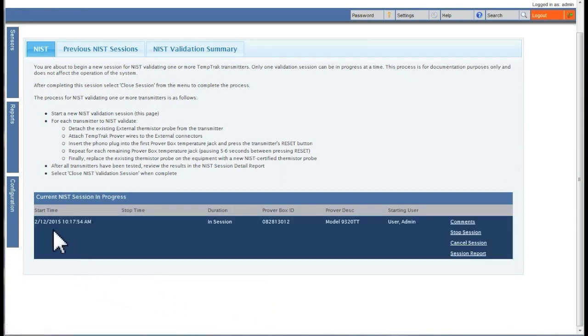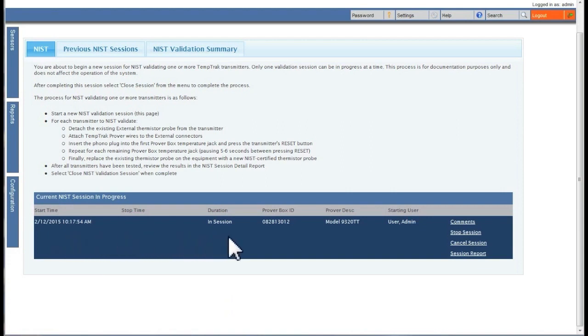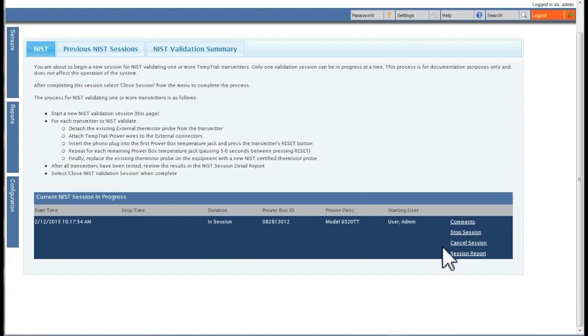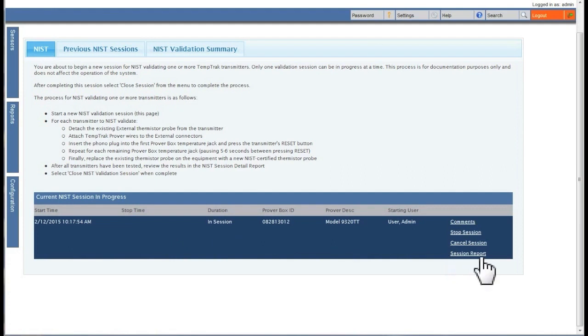Most notably on this page, you will see the start of the outstanding validation session, what Prover box is being used, and who started the session. To the far right are maintenance actions.